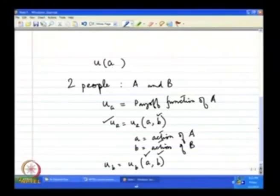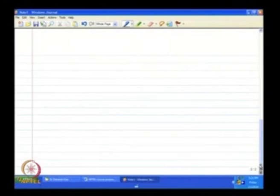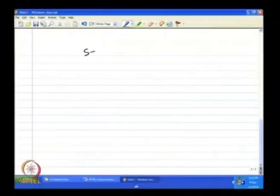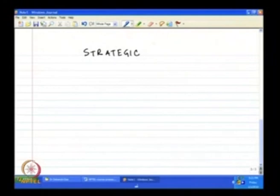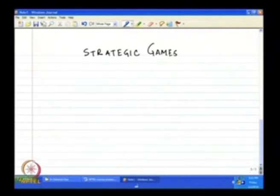In this class we are going to start from this framework. I am going to introduce some preliminary games of a particular kind — that particular kind will be called strategic games.